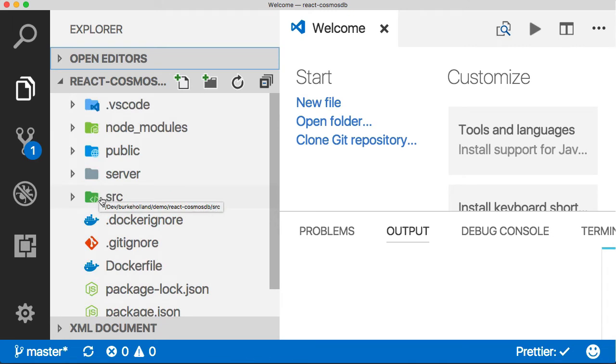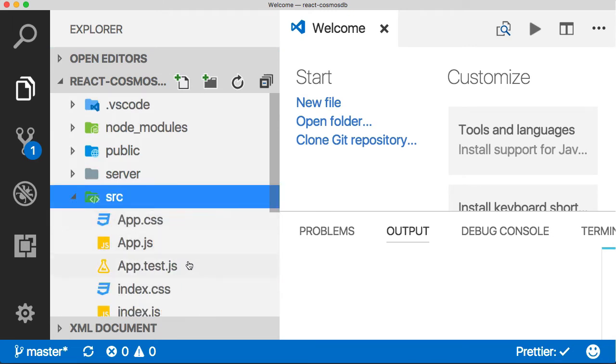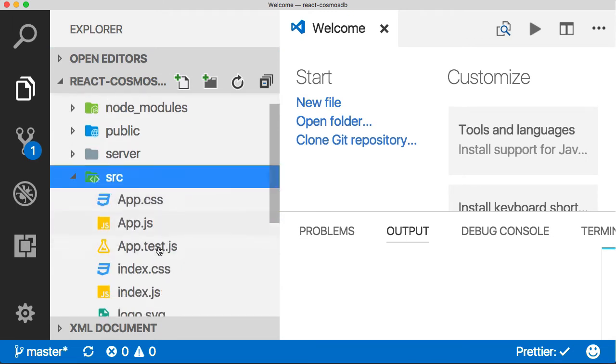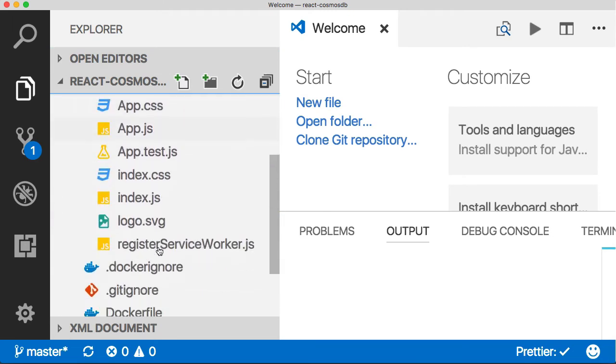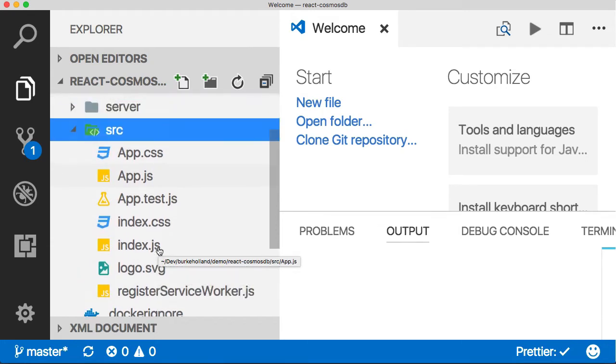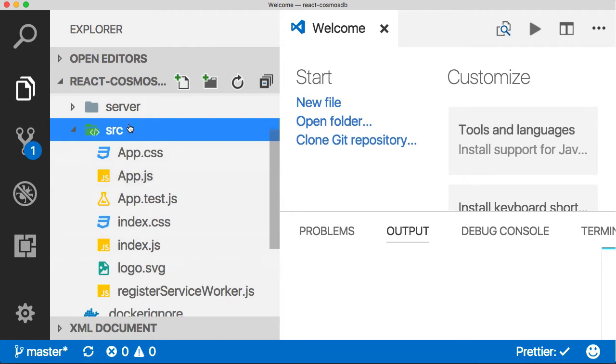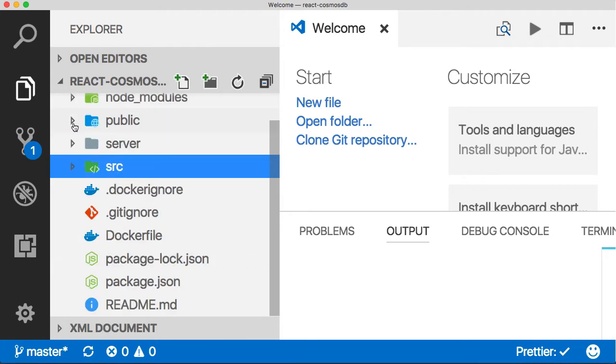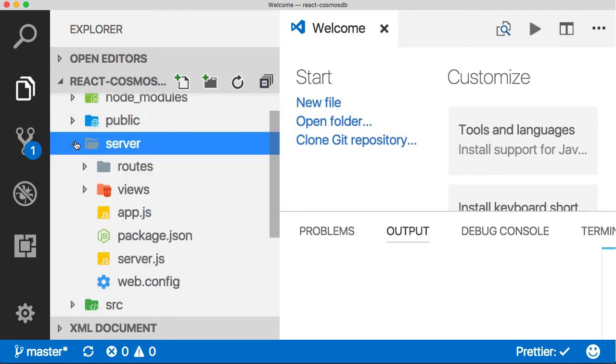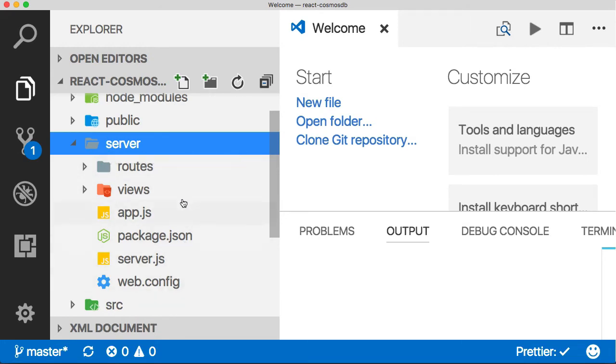There's really two main pieces of this project. The first one is this src folder which contains all of the React portion of the application. This is generated by create-react-app. In this server folder is where the Express and Node portion lives.